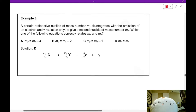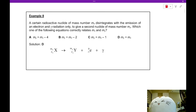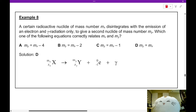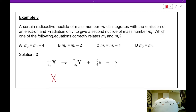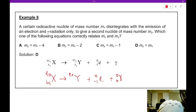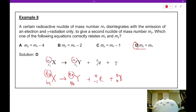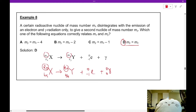Example 8: A radioactive nucleus of mass number MX disintegrates with the emission of an electron and gamma radiation only, to give a second nucleus of mass number MY. Which equation correctly relates MX and MY? The answer is D. For example, if X has mass 90 and atomic number 45, it becomes Y plus a beta particle (0, −1) plus a gamma (0, 0). The top row: 90 = 90 + 0 + 0, so MY = MX. The bottom row: 45 = 46 − 1 + 0. So MX and MY must be equal to each other. That covers the nuclear reaction equations for alpha, beta, and gamma decay.